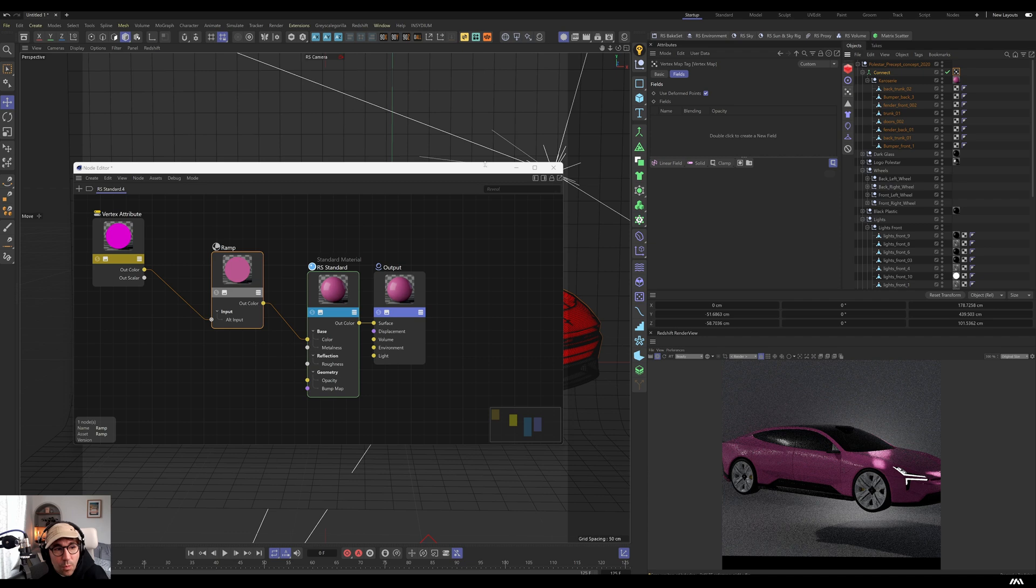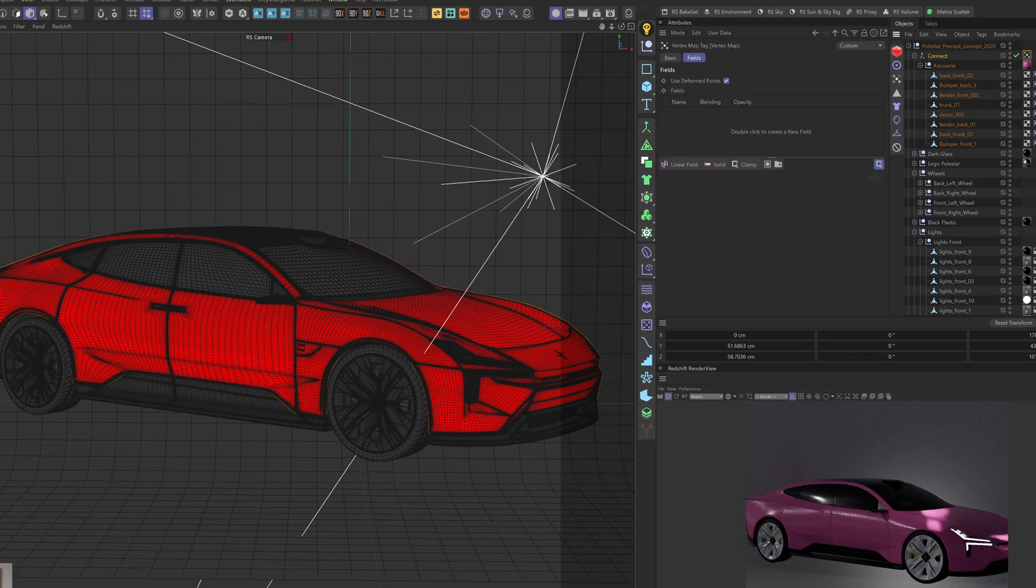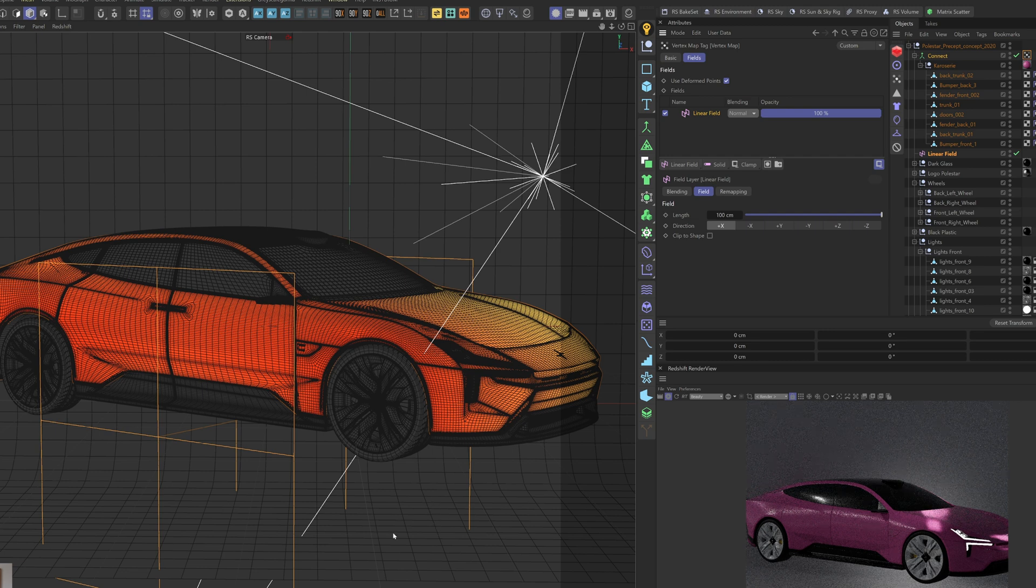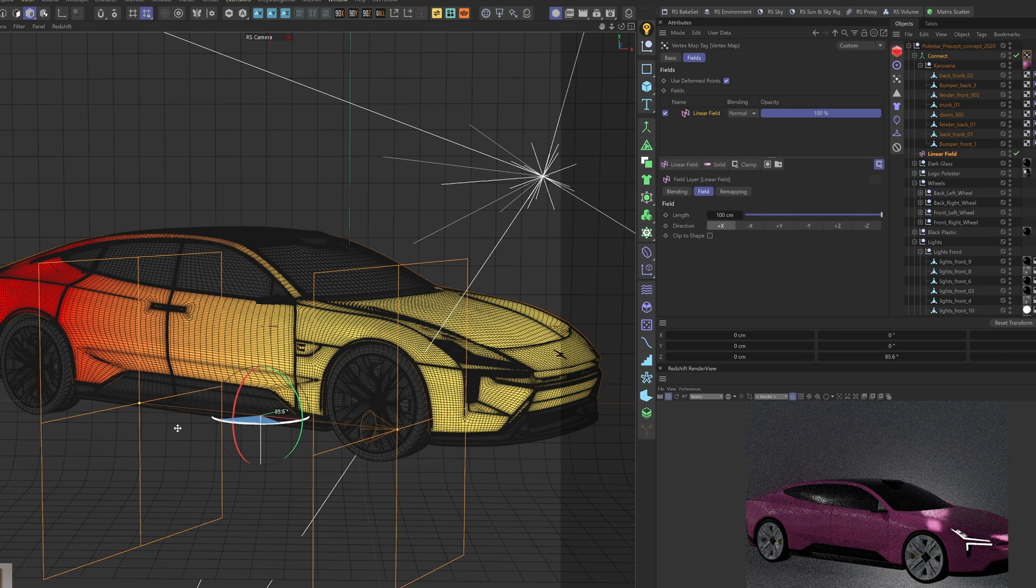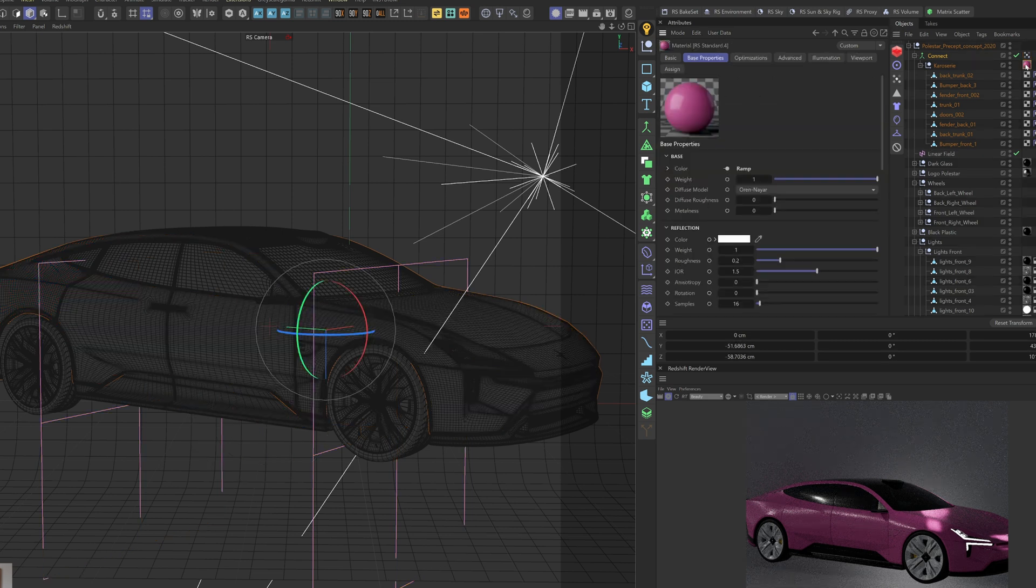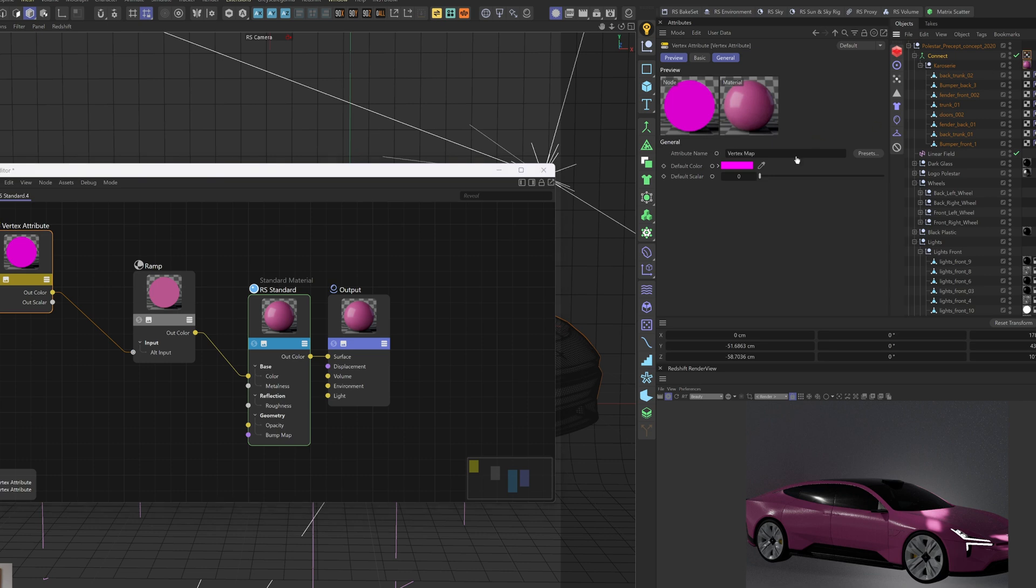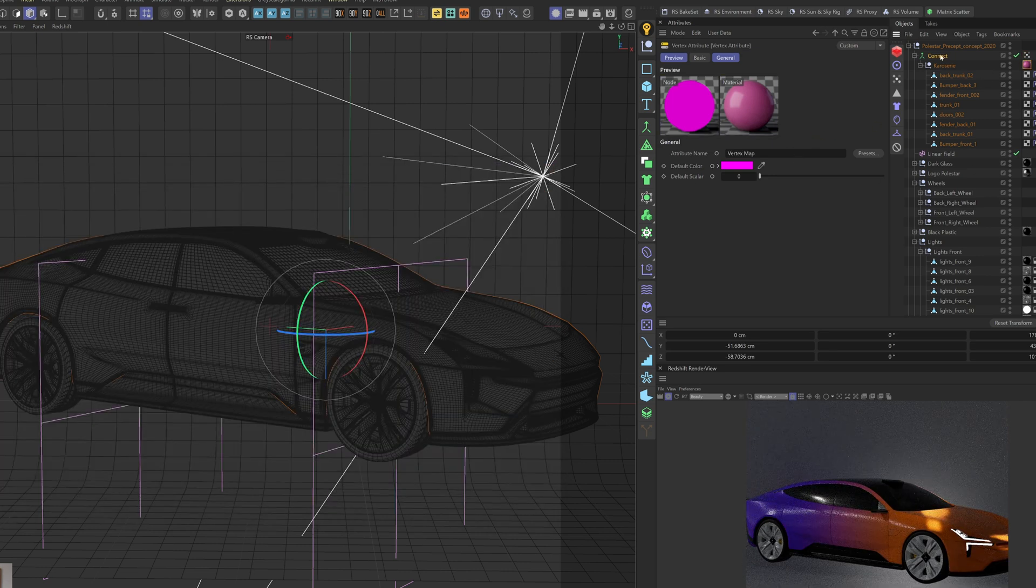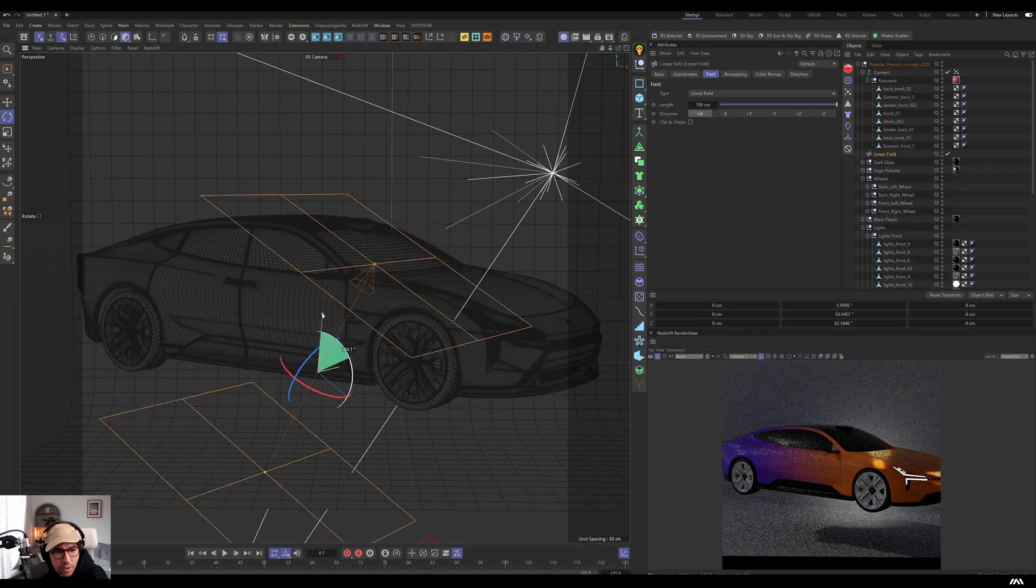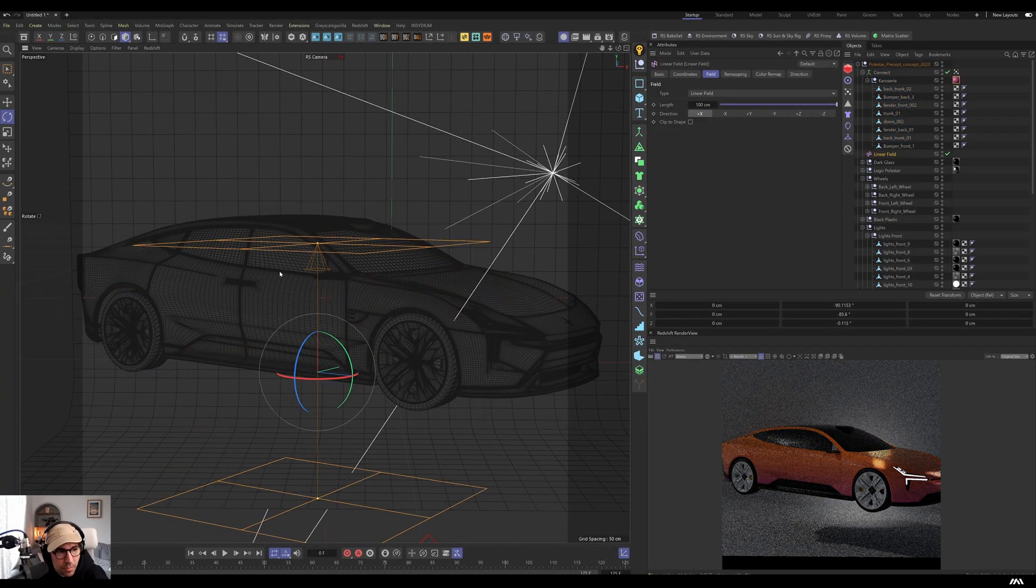And this will, we need to switch back UVW mapping. And now I can apply this into connect object. And that connect object can have this vertex map. And once you have the vertex map, you will see the usual. And then we can bring in linear field and you can start mapping the gradient onto the car. Only thing you need to do, you need to go to your vertex attribute and bring that vertex map. And I always forget that.